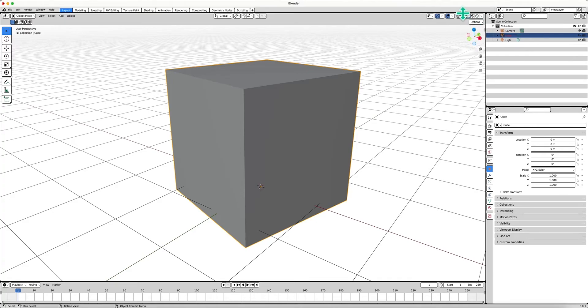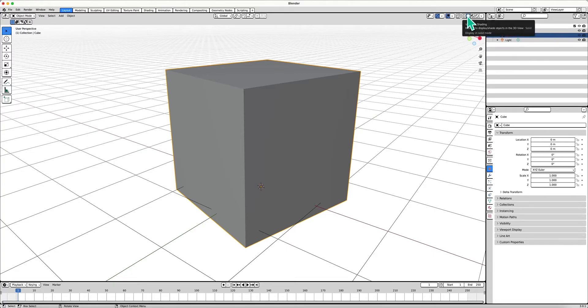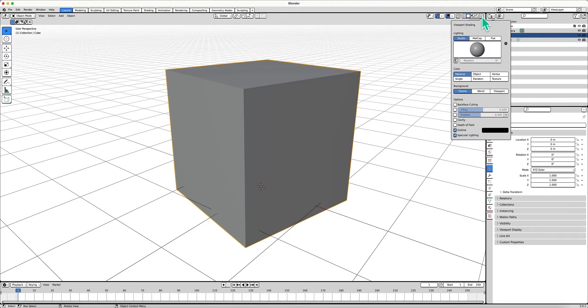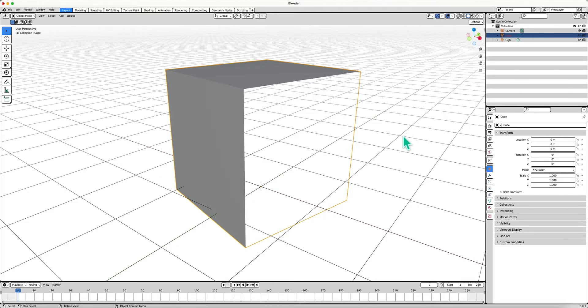There are a couple different modes here for the mesh, and you want to make sure you're in solid mode. Then right-click the little drop down menu here and go to the bottom and turn on backface culling.